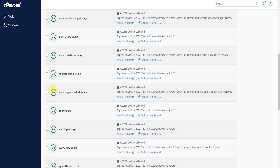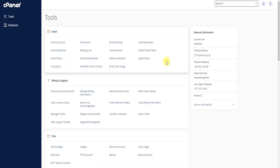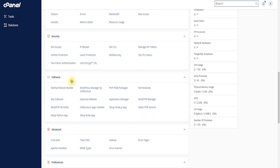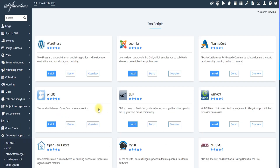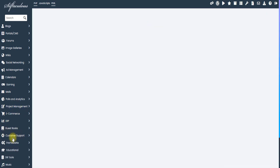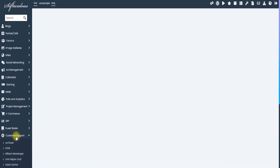I go back to Tools and scroll down to find Software. You can see the Software section in the middle of the cPanel dashboard. I find Softaculous Apps Installer — click on it. After clicking, you can find the Customer Support category in the left area.